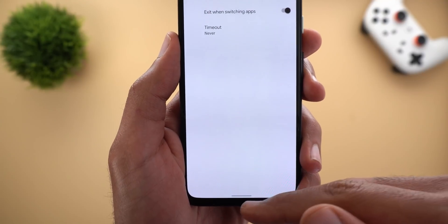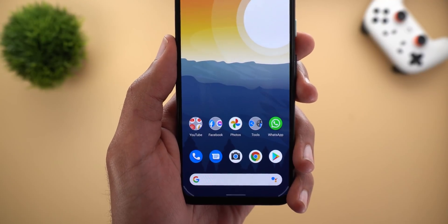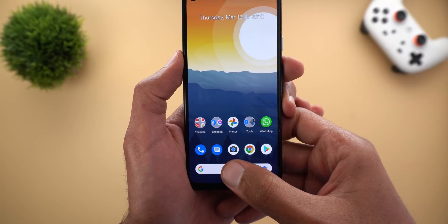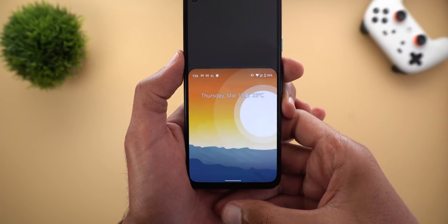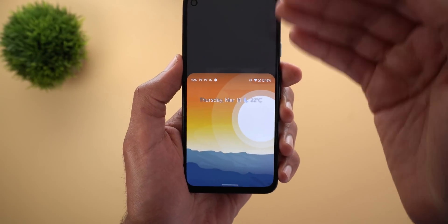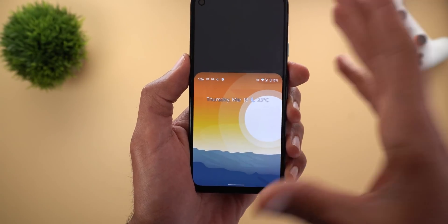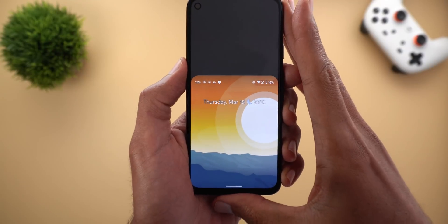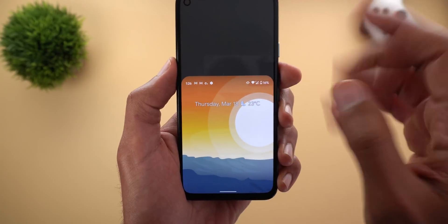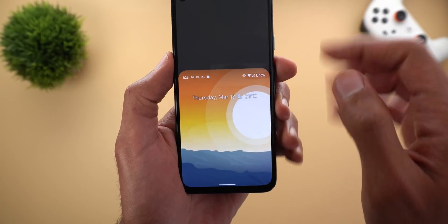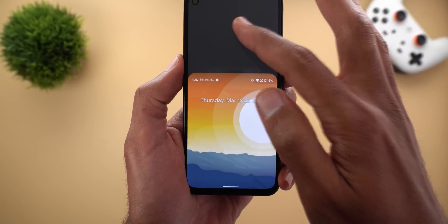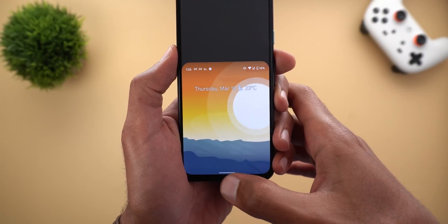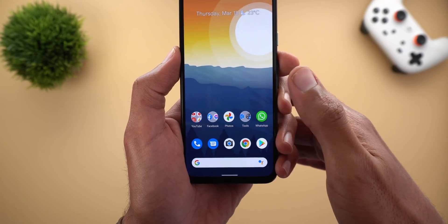Let's put it into action. To activate one-handed mode, simply swipe down on the home indicator and everything will be pushed down — pretty much the same approach as Apple's reachability gesture. To deactivate it, tap anywhere on the empty space at the top or simply swipe up from the edge of the screen.